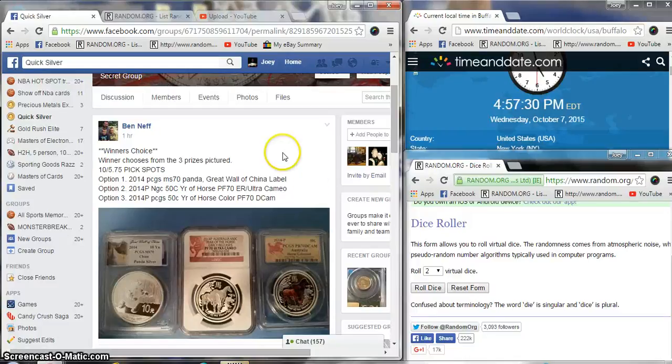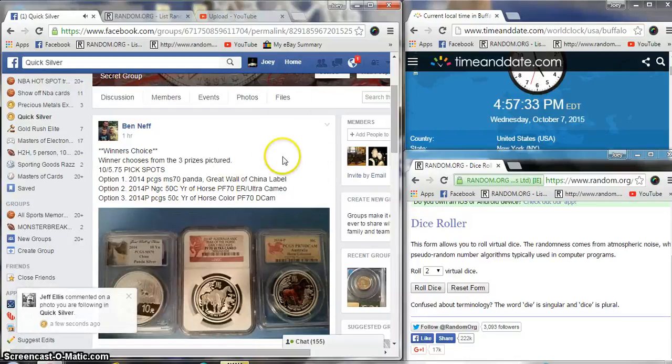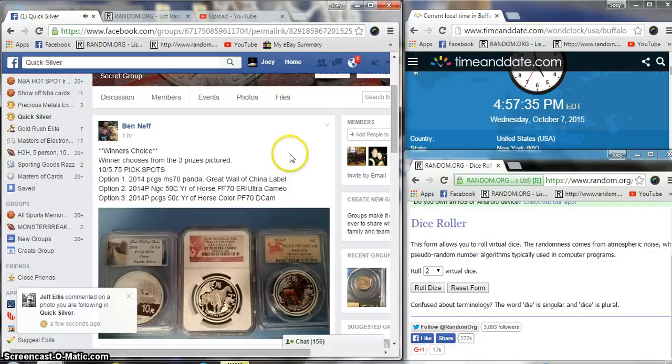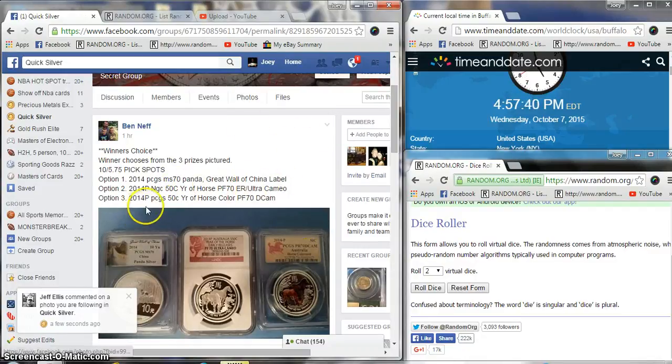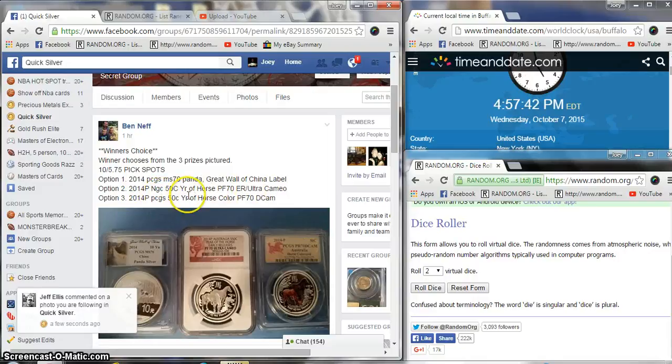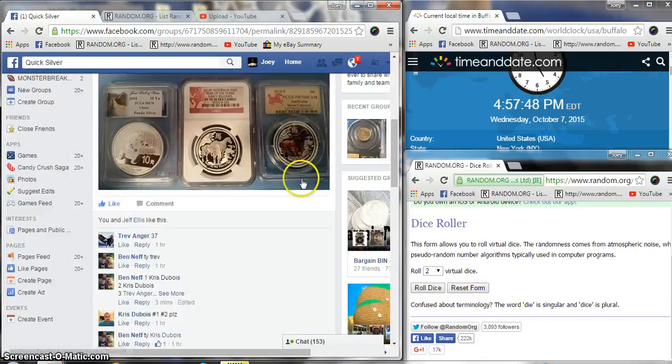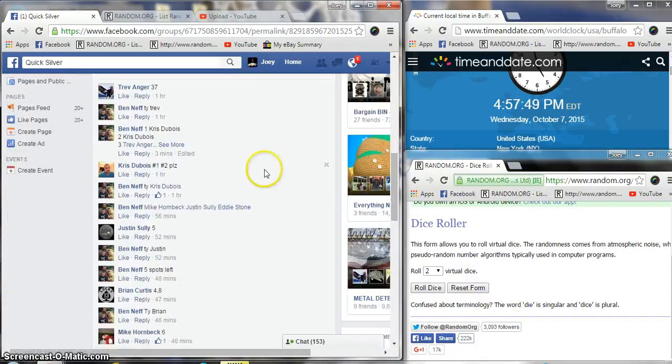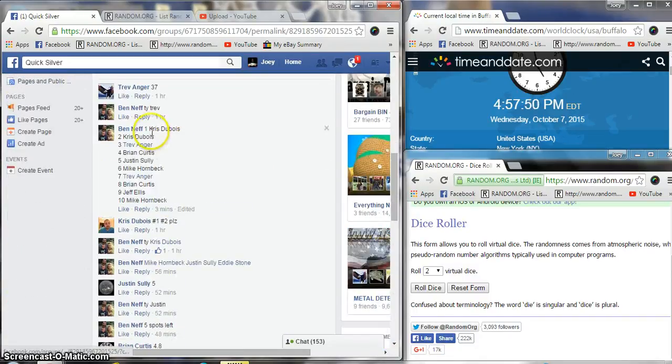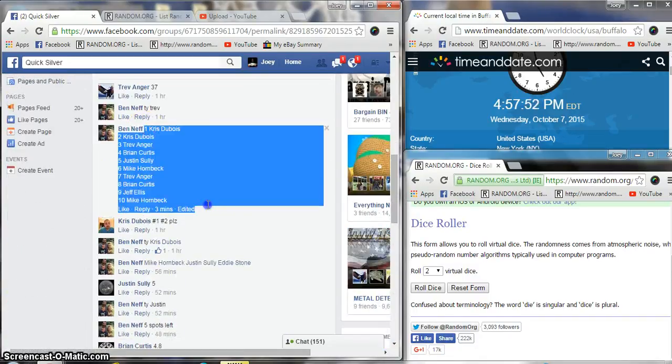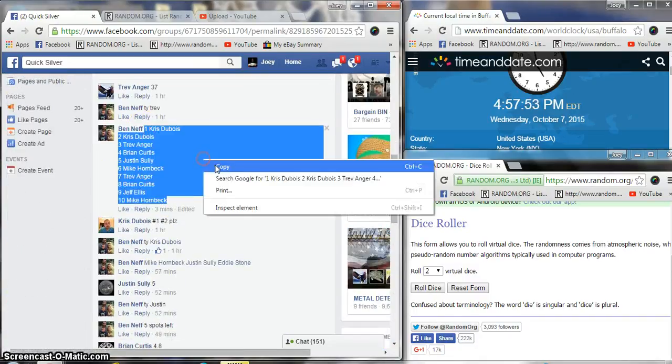Hey what's up guys, gonna run this winner of choice for Ben. 10 spots at $575 a spot. Winner will get the choice of a MS-70 Panda NGC, 50 Year of the Horse, or NGC 50 Year of the Horse PF-70. 10 spots at $575 a spot, we get our list copy.